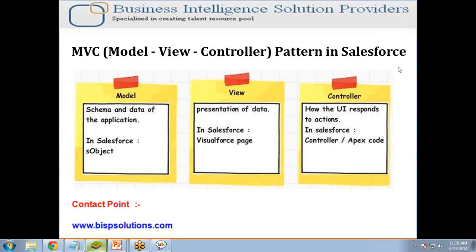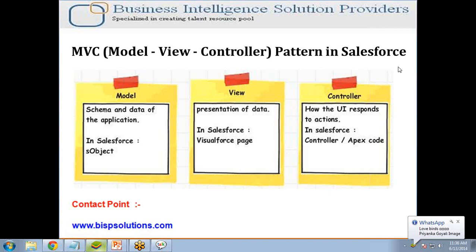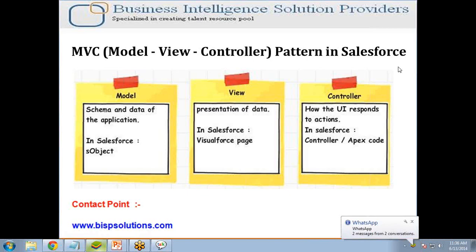In Visualforce, the traditional Model-View-Controller or MVC paradigm is used, with the option to use auto-generated controllers for database objects, providing simple and tight integration with the database. We can write our own controller or extension to controllers using Apex code. Visualforce also provides AJAX components and embeds the formula expansion language for action, data, and component binding interaction.